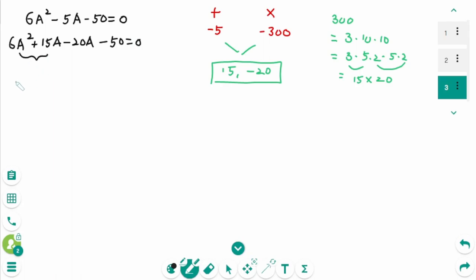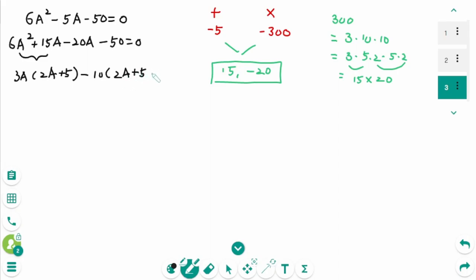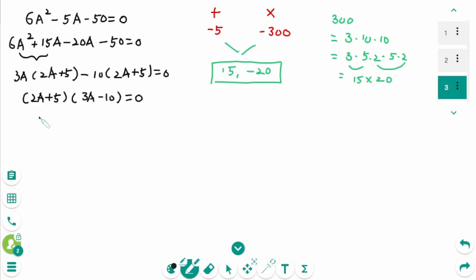From the first two terms take out 3a, giving 2a plus 5. From the last two terms take out minus 10, giving 2a plus 5 equals 0. We can factor to get 2a plus 5 times 3a minus 10 equals 0. Then a equals minus 5 over 2, or 10 over 3.